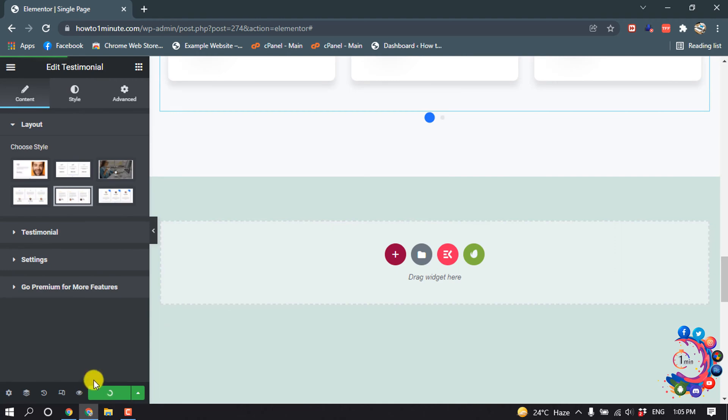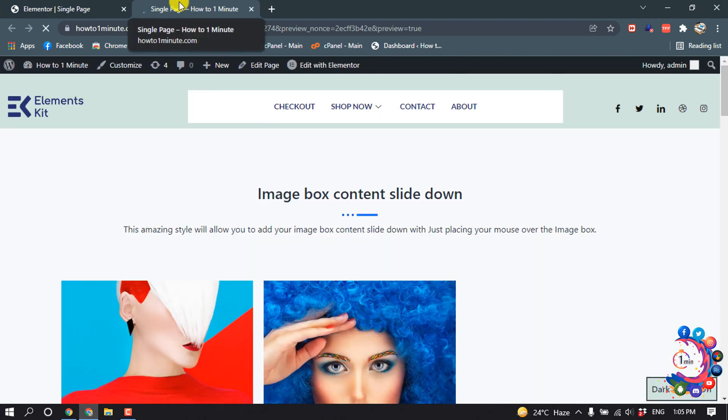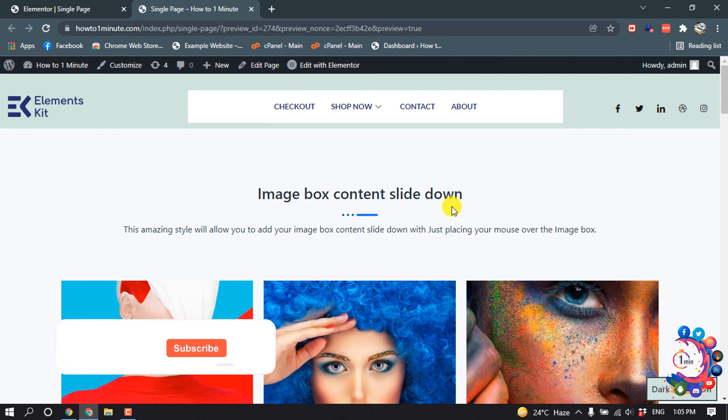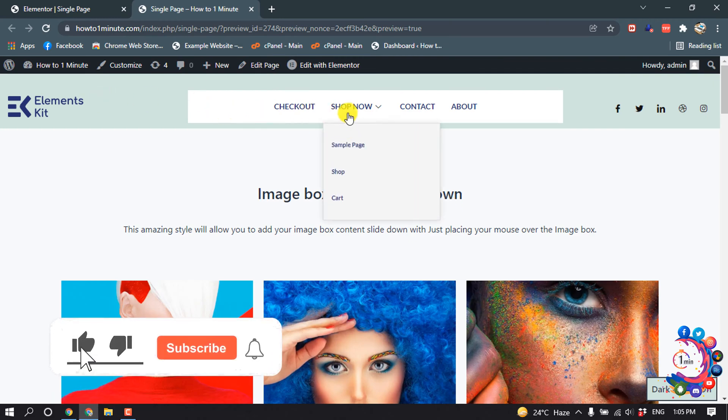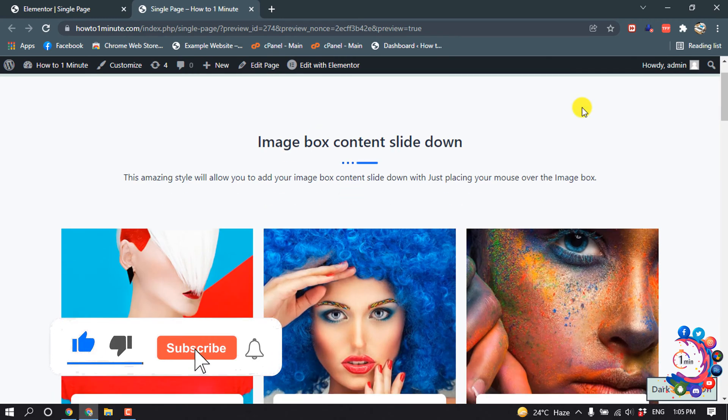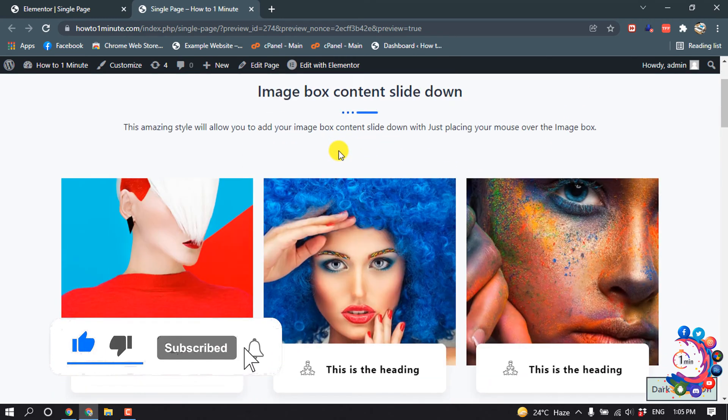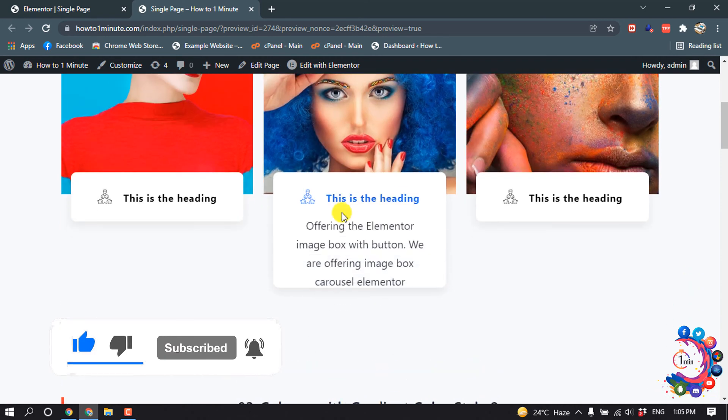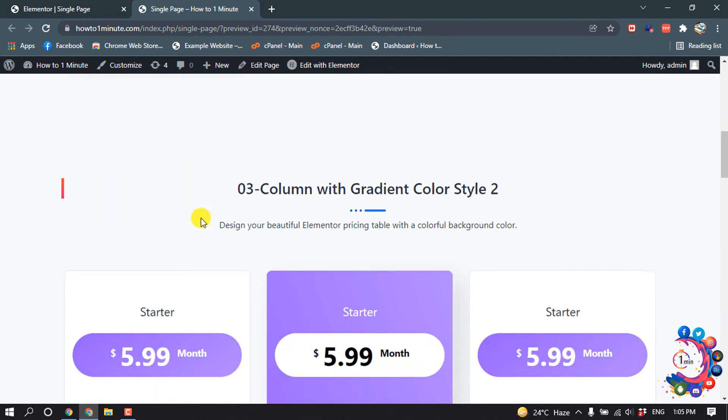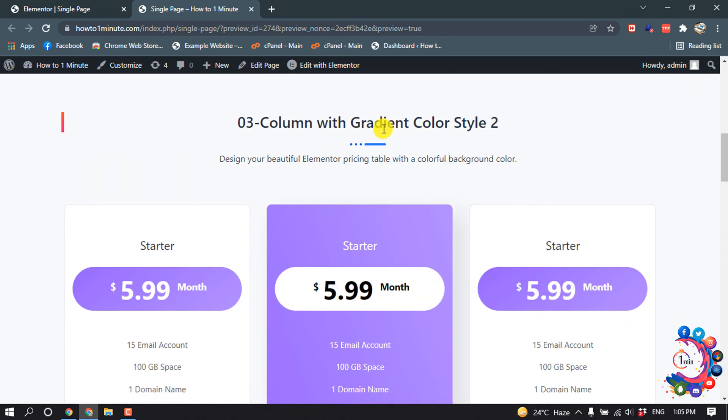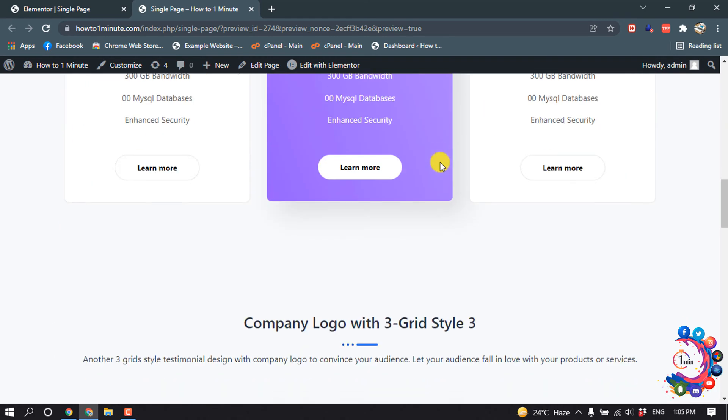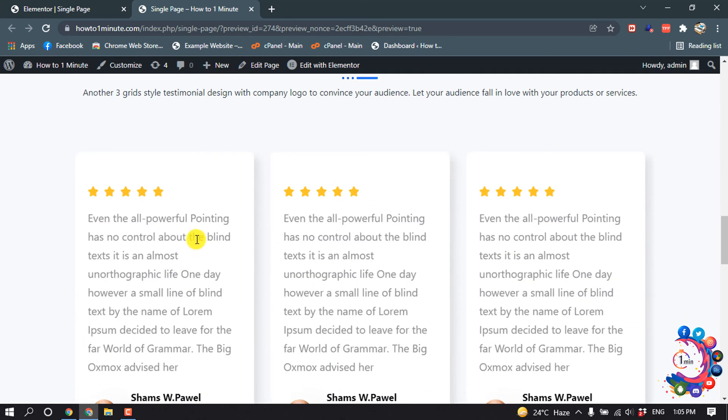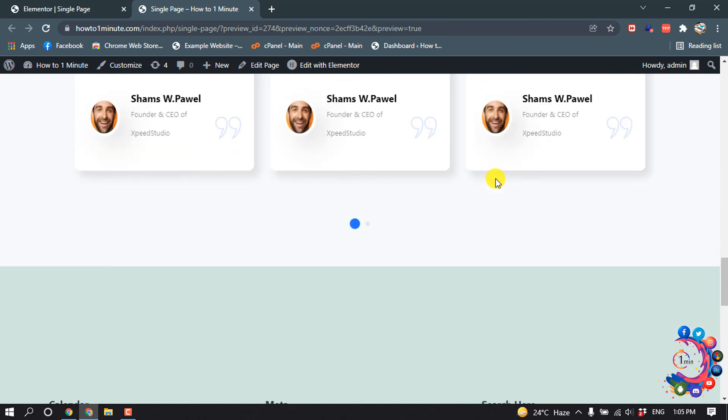And now let's update this and I'm going to show you the final preview of this page. So here you can see the header and the image box and the pricing table and testimonial section.